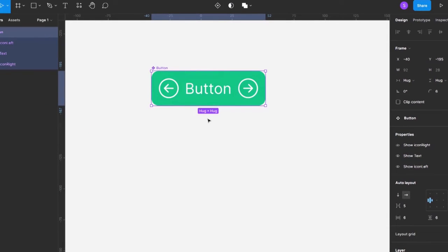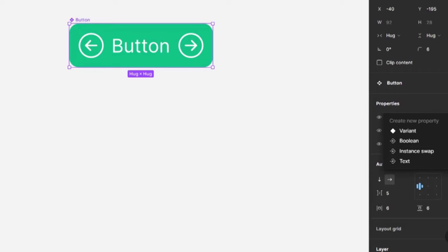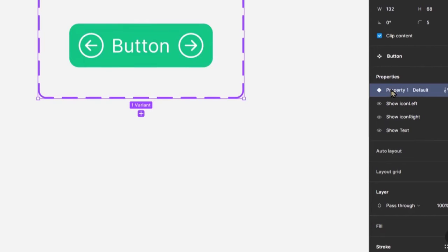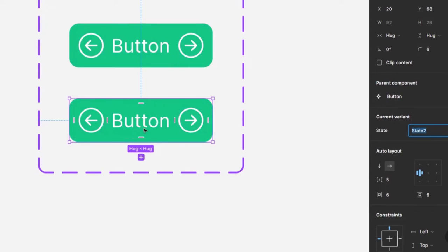We want to add more properties to this button, so we'll go ahead and start creating variants. We do that by going to the properties panel, clicking the plus icon, and choosing 'variant'. A new property appears — I'll rename it 'state'. The state is going to be whether it's default, hover, focus, or disabled. I'll leave the first one as 'default', then add another variant by clicking 'add variant' and setting its state value to 'hover'.